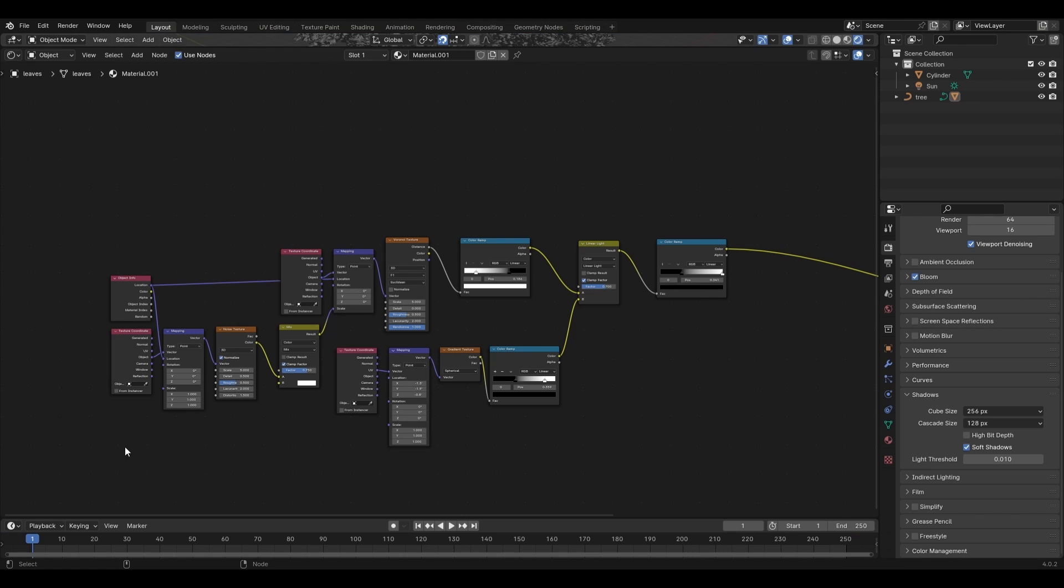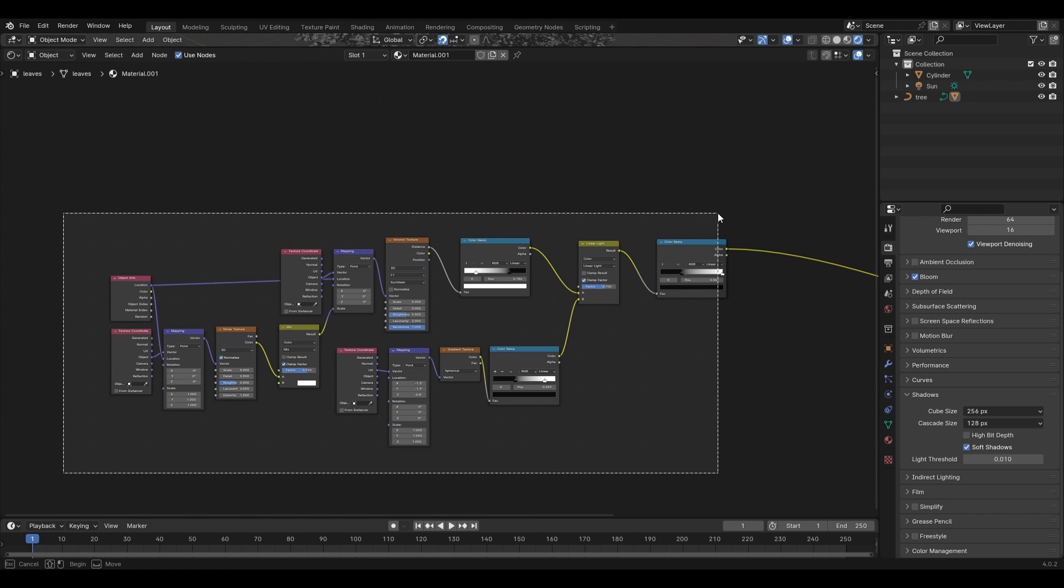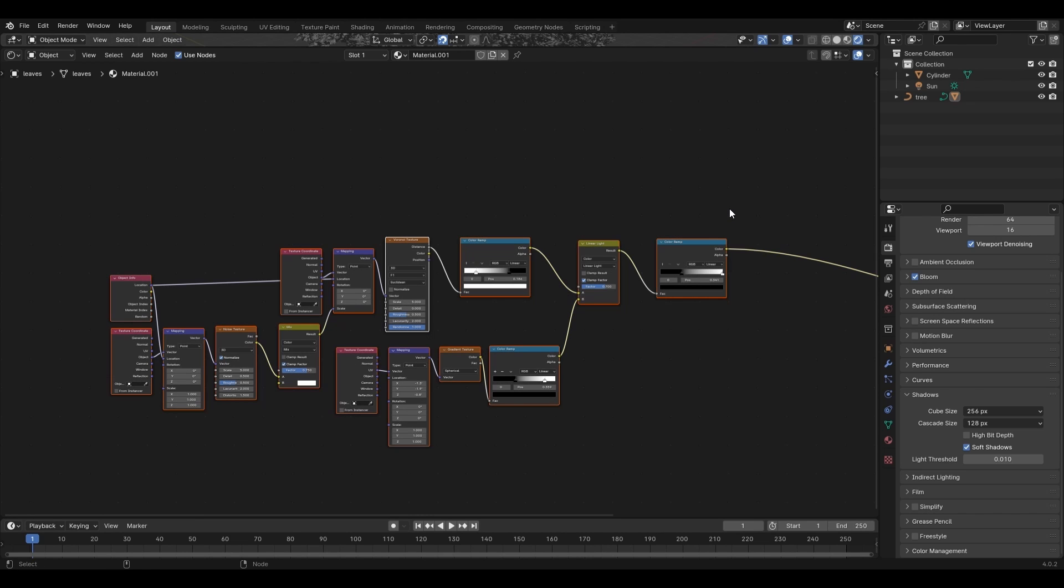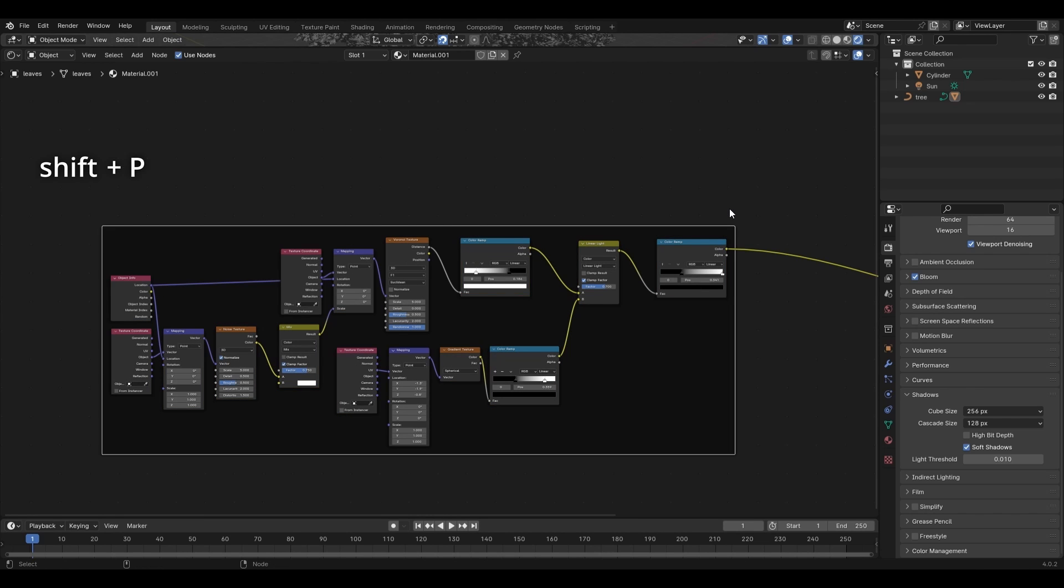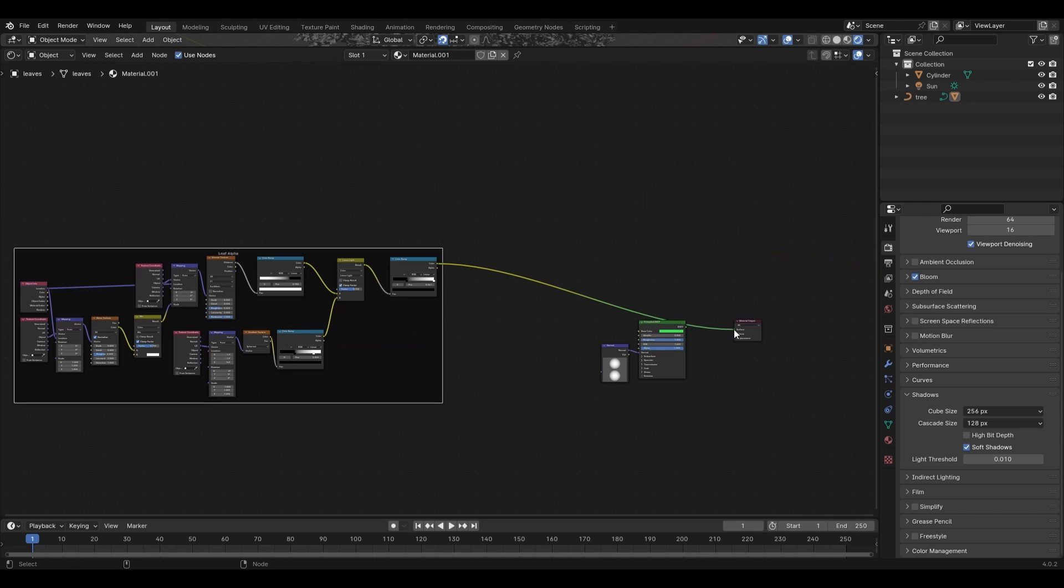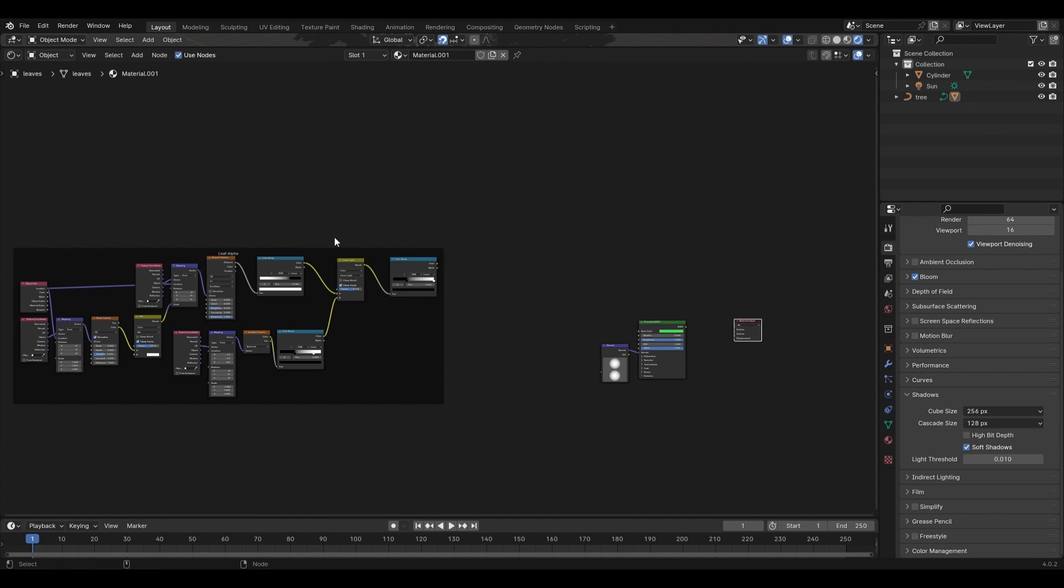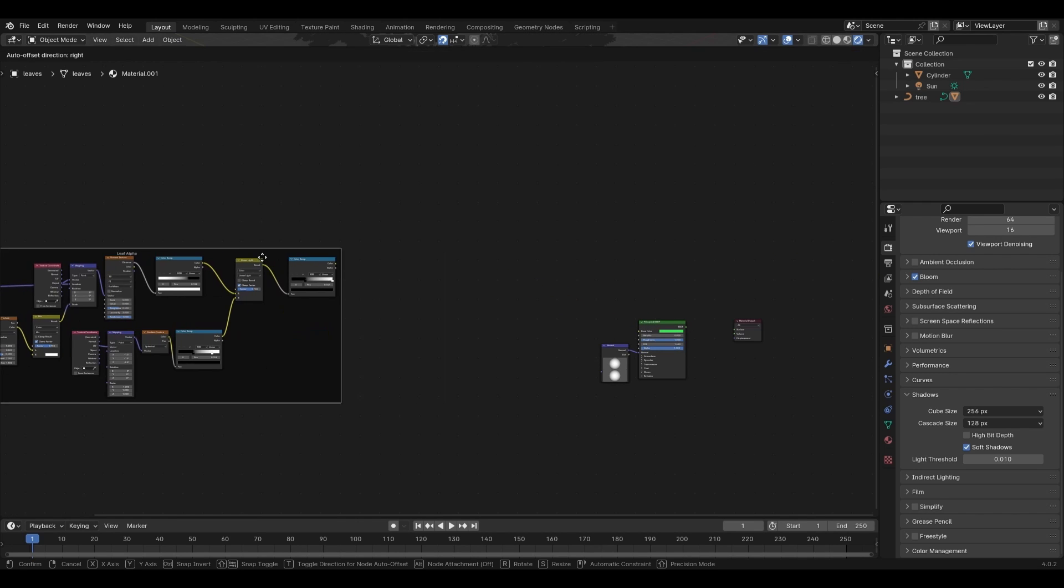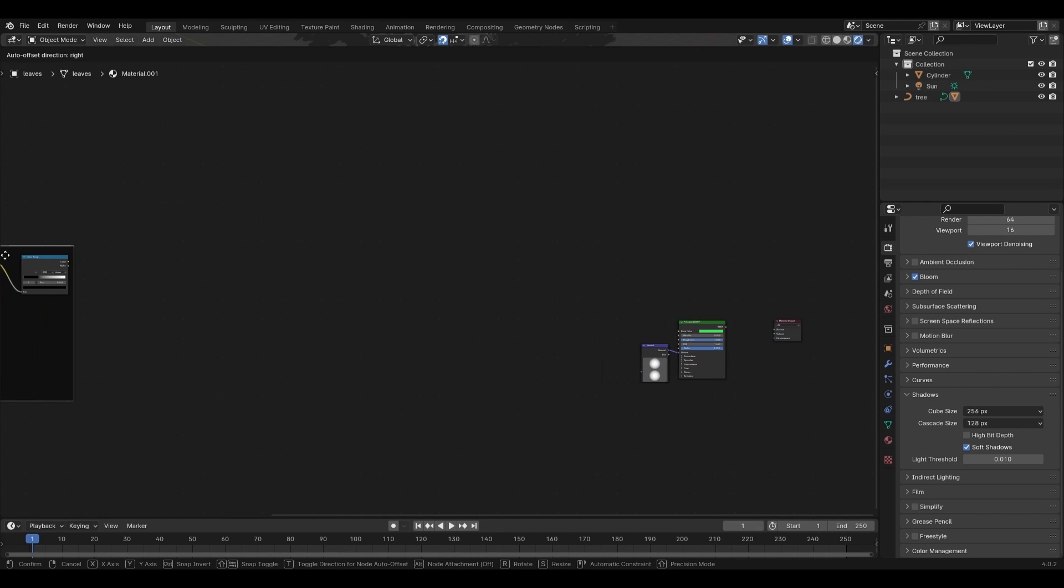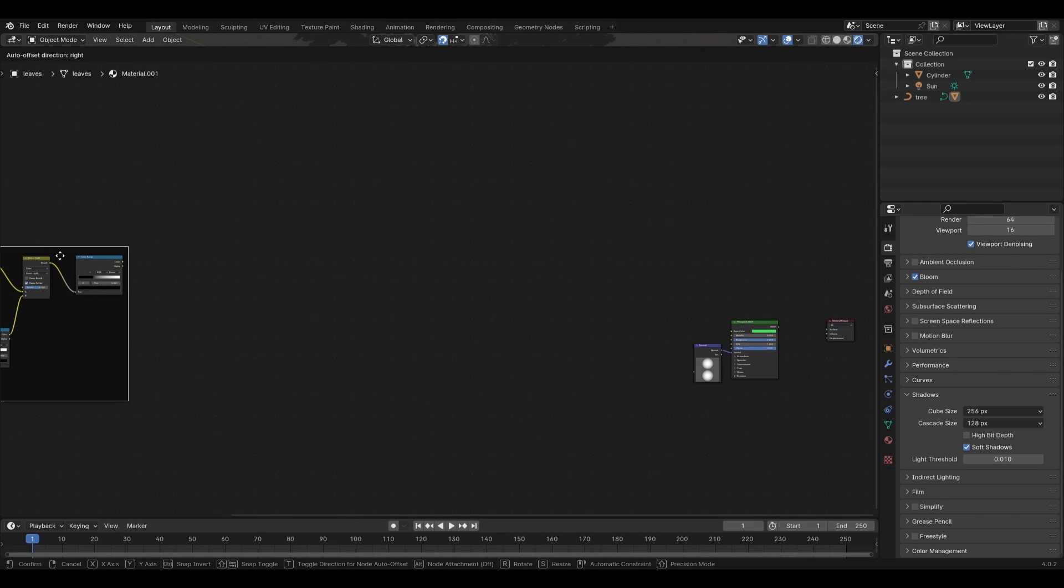Note that you will not want to connect the Object Info node to the mapping node of the gradient texture. Now, to give a quick explanation of what we're doing here, this assembly of nodes will act as the alpha of our leaves, the gradient being the basic shape of our leaf, and the distorted Voronoi giving each individual leaf a unique shape. Before moving on, to keep things organized, let's select our alpha setup and press Shift-P to place it in a frame. Press the F2 button on the top of your keyboard to rename the frame to Leaf Alpha, and now we can disconnect this and move it to the other side so that we can start on our second part of this shader.